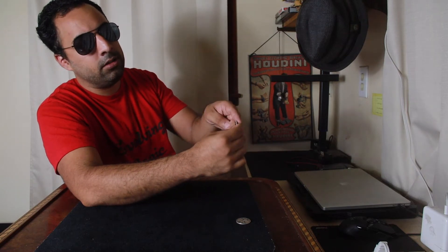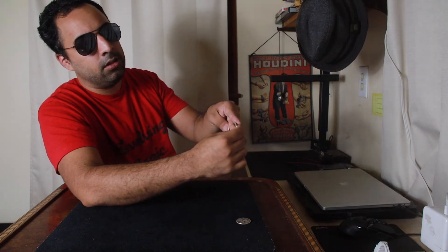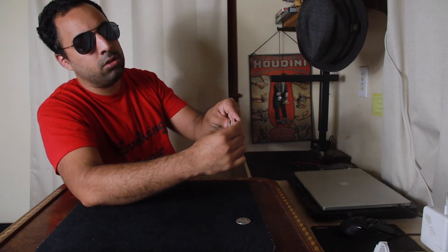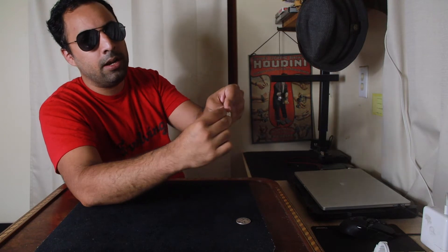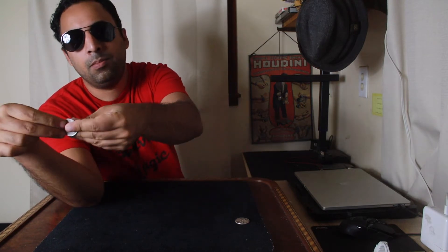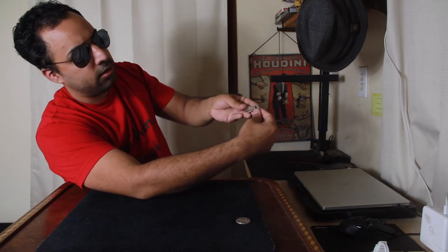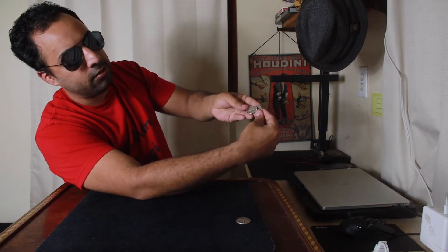This one comes over, forefinger in front. The thumb pushes the coin to kind of be hidden behind the coin in front, right here.